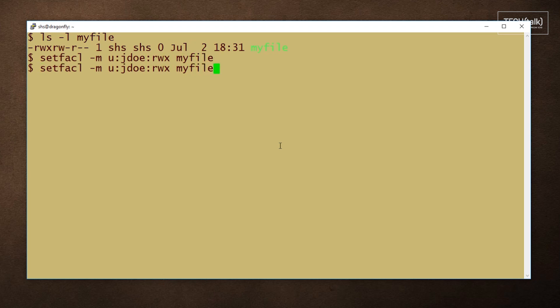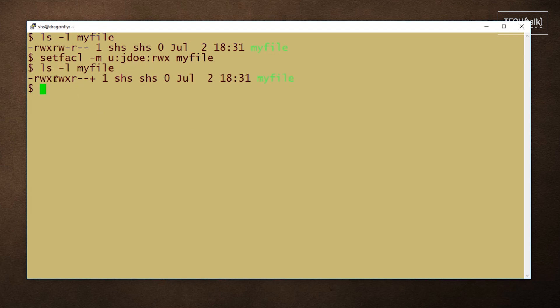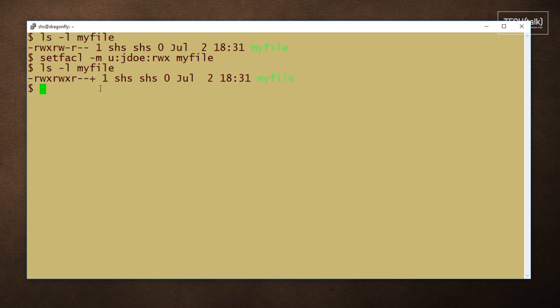Now, if I list the file again, you'll see there are two differences in the listing. One is the group shows read, write, and execute because there is one individual other than the owner that now has those permissions, and also that we see this little plus sign at the end that indicates there are permissions beyond what we normally expect to see when we are interpreting this string of permissions.